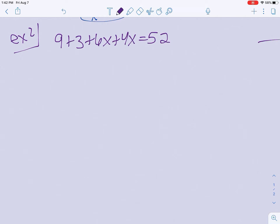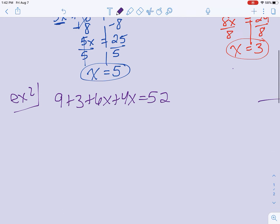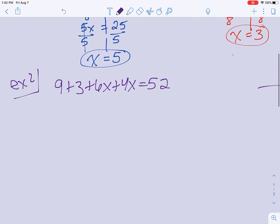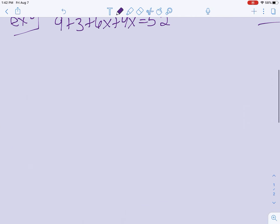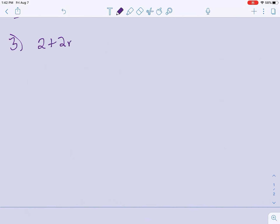Now let's do some where we have variables on both sides. The next example I'm going to do with you is 2 plus 2n equals n minus 2 plus 1.